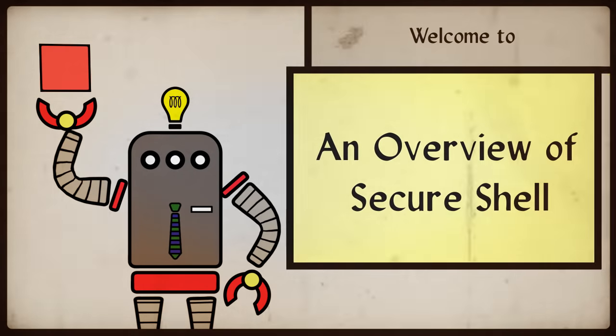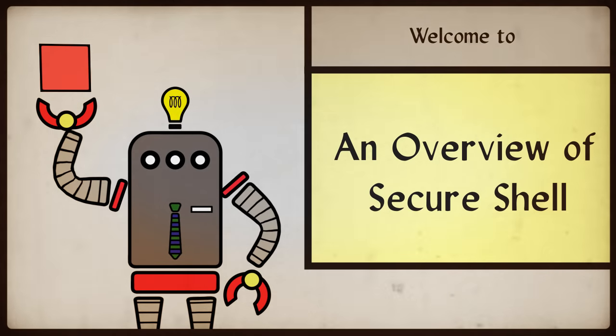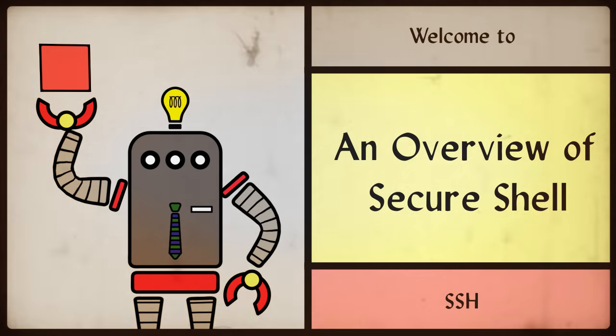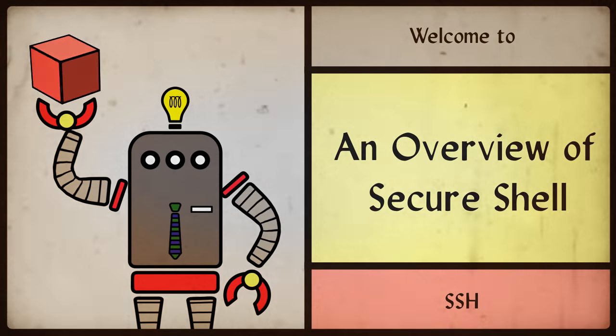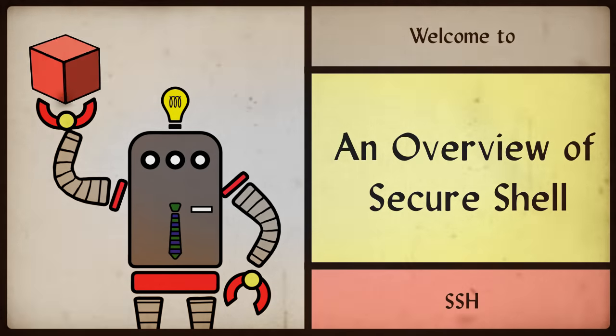Welcome to an overview of Secure Shell, SSH. Today we will learn the basic definitions and importance of SSH.